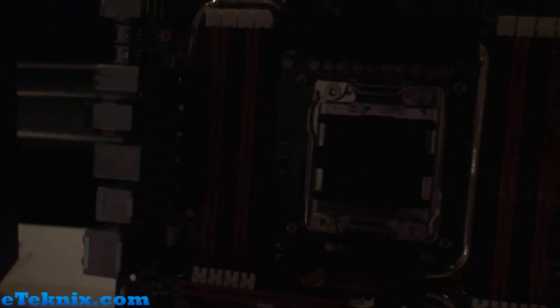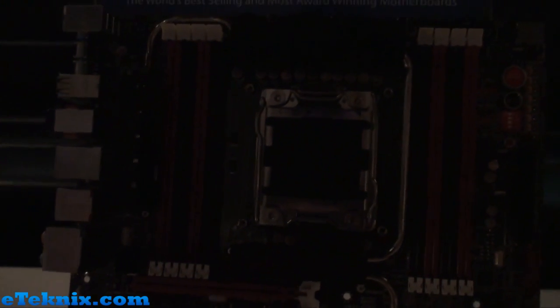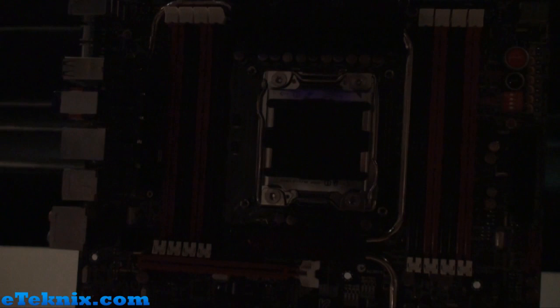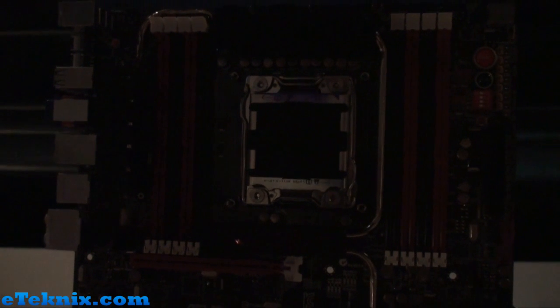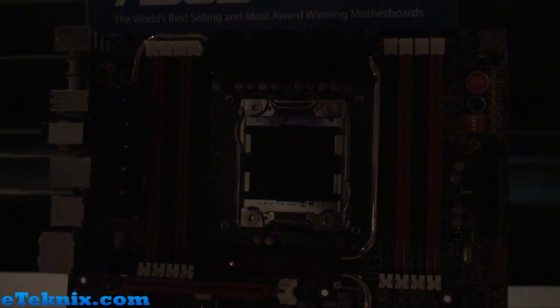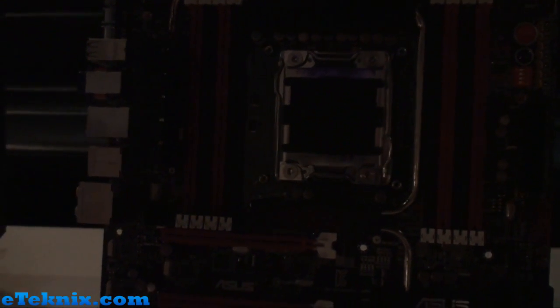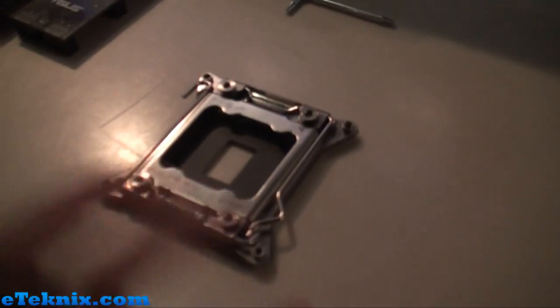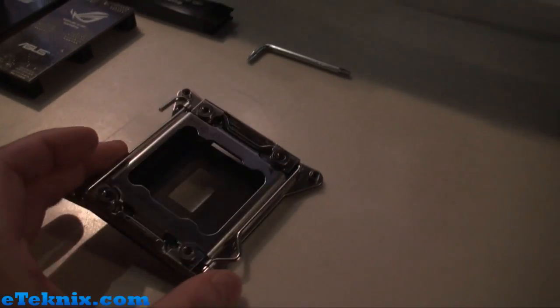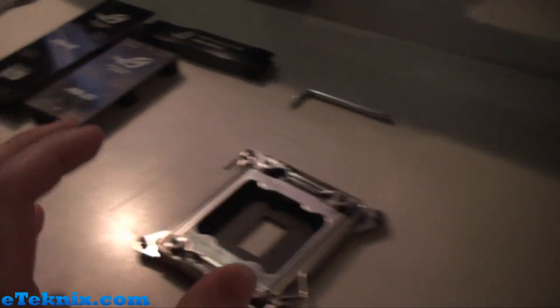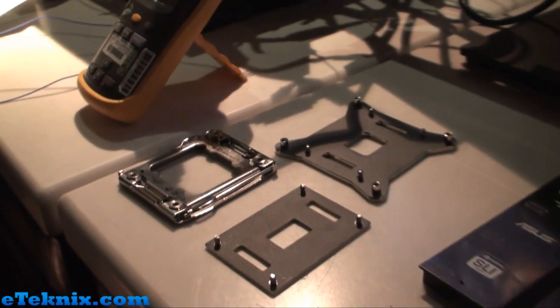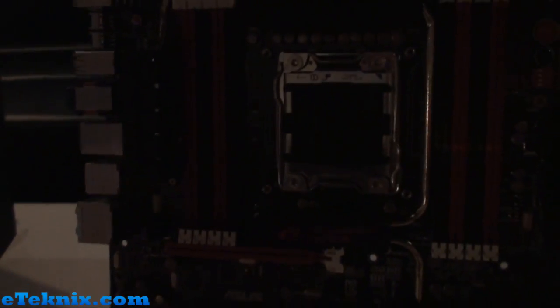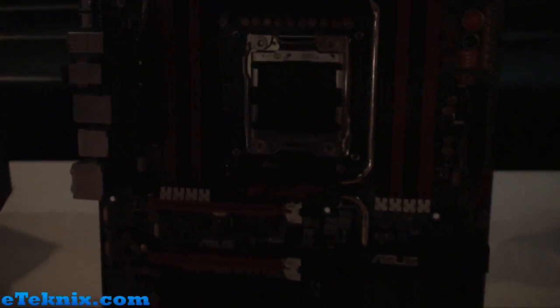Looking at the socket straight away we can see it's quite huge and they've actually implemented a special retention bracket on this board so that it will come bundled and what that will allow you to do is use some of the old 1366 socket coolers. So they've really invested a lot of time and money into this so that you don't have to spend that extra money if you've got an old 1366 base cooler.